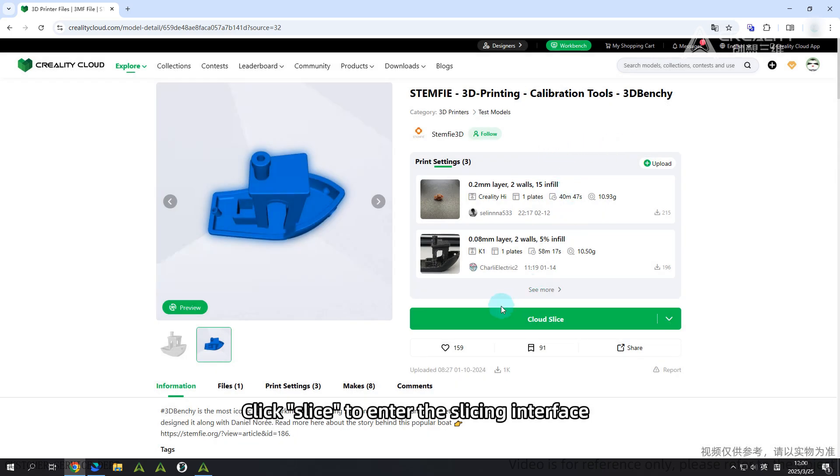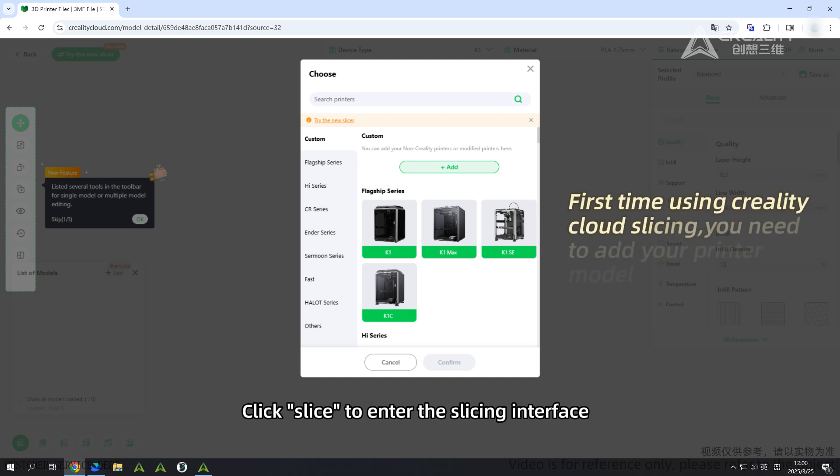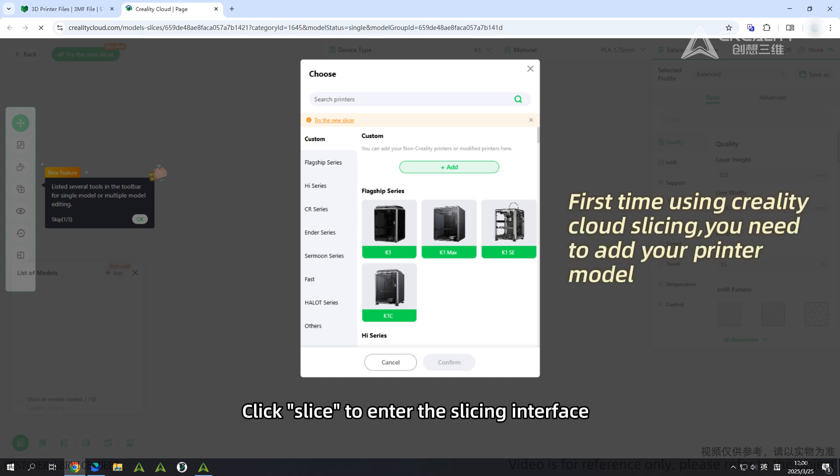Click Preview to inspect the model details. Click Slice to enter the slicing interface. First time using Creality Cloud Slicing, you need to add your printer model.